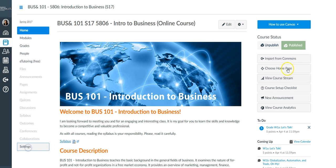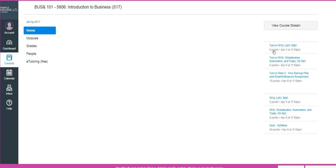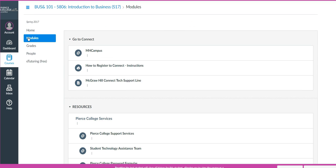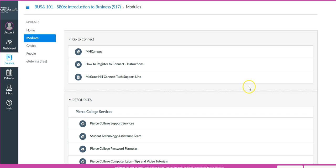I will change the settings to student view so you see what students would normally see. In Canvas, there is one area where you want to pay particular attention, and that is Modules. Modules has the organization, the flow, and logic of how the course is organized. For example, the first modular element at the very top is called Go to Connect, which I will cover in a little bit, as that's the second learning management system.